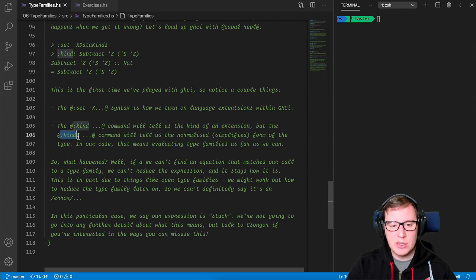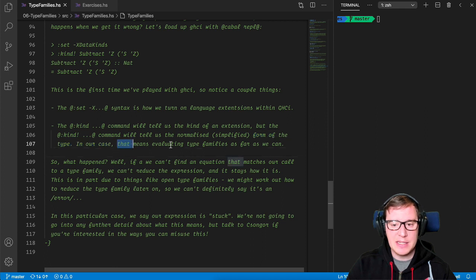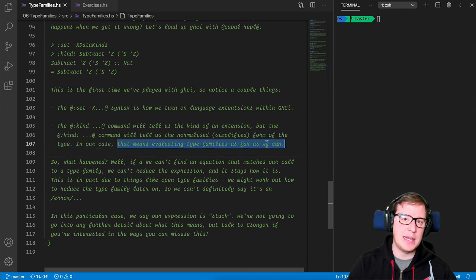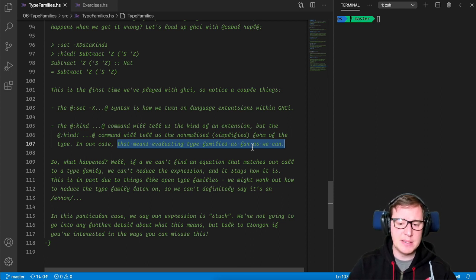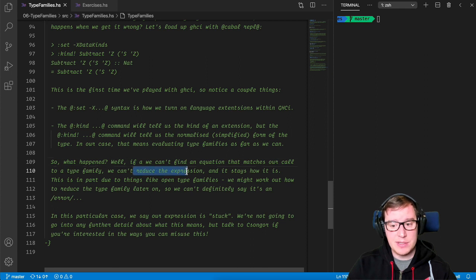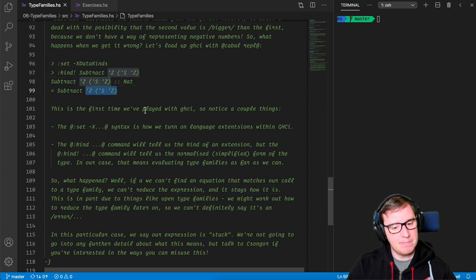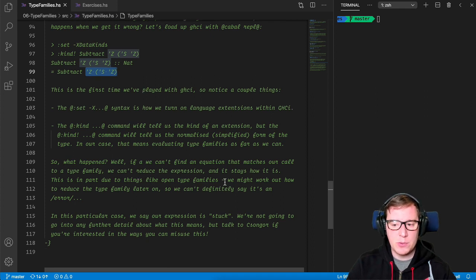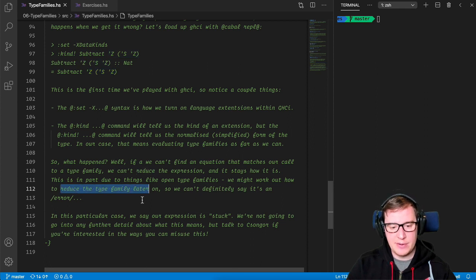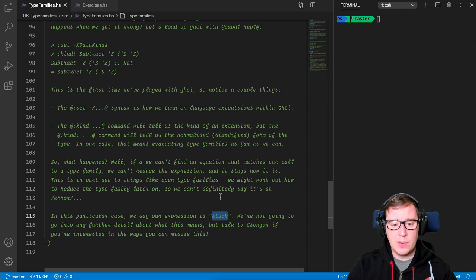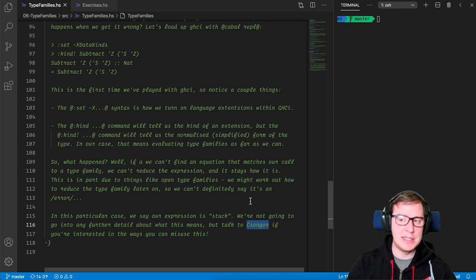So this is interesting because we're going to need it later. The colon kind command will tell us the kind of an extension, but the kind exclamation, colon kind exclamation command will tell us the normalized or simplified form of the type. In our case, this means evaluating the type families as far as we can. So this is the command that we're going to be using to check the type families work correctly. If we can find an equation that matches our call to a type family, we can reduce the expression and it stays how it is. That's why subtracting by a bigger number just does nothing. Interesting? This is part due to things like open type families. We might work out how to reduce the type family later on. So we can definitely say it's an error for now. In this particular case, we say our expression is stuck. It cannot reduce further. We are not going to go into further detail about what this means, but talk to Songor, great guy again, if you're interested in the ways you can misuse this.